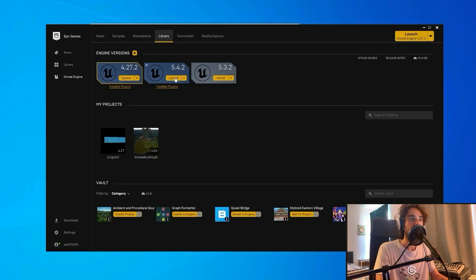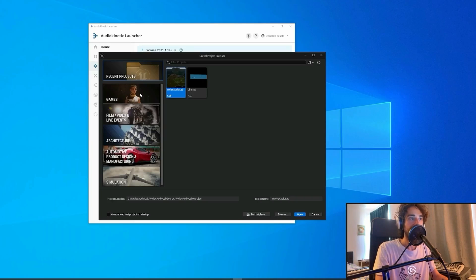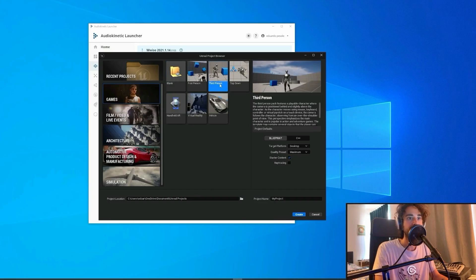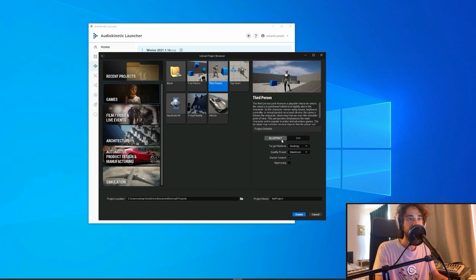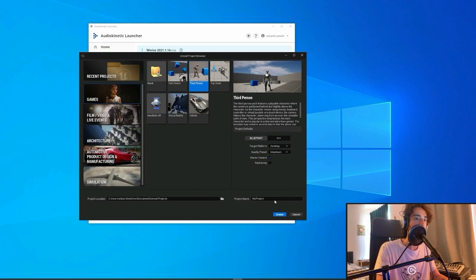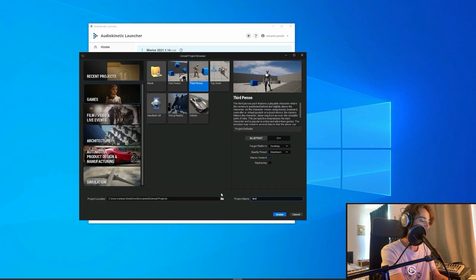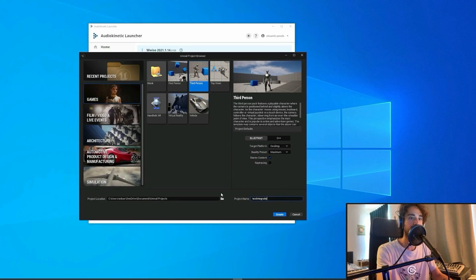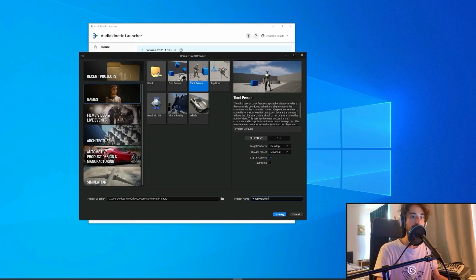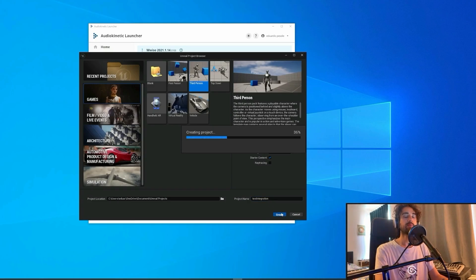So once we're done with that, we can launch our engine and then click on Games, Third Person, Blueprint, and we can choose our name for the project. I'll select Test Integration and then create our project.